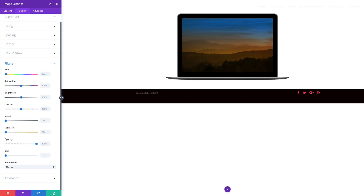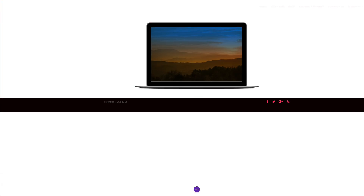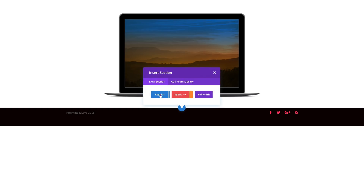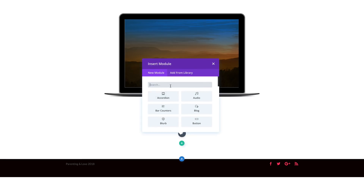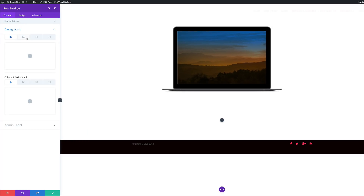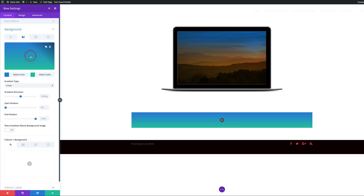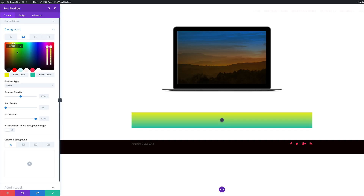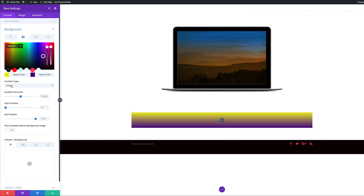Now let's go and do the second example — I'm going to show you how to add a parallax background image. I'm going to add a new section: a regular section with a single column. The first thing we're going to do is start off by adding a gradient background. I'll come over to my row settings, click on background, click the second tab, click the plus button, and add my first color for my gradient, then add my second color. The gradient type is set to linear and the direction is set to 180.